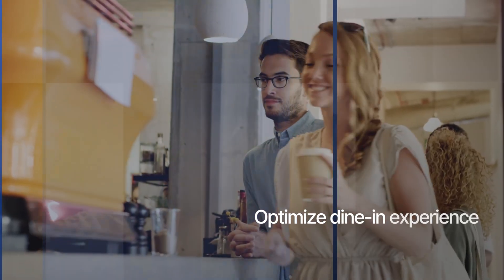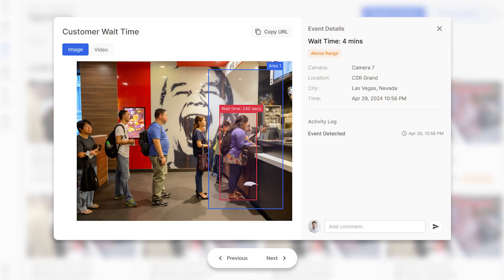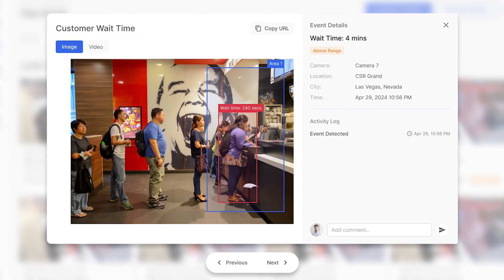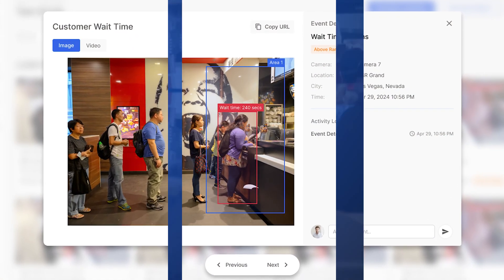Measure customer wait times and table occupancy to optimize restaurant layout and checkout experience.